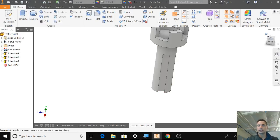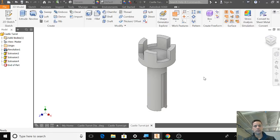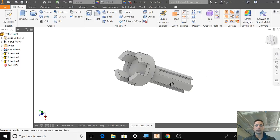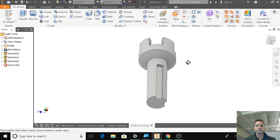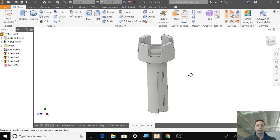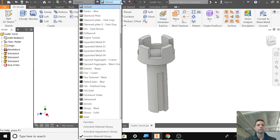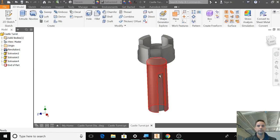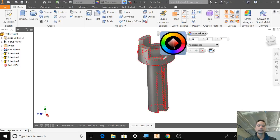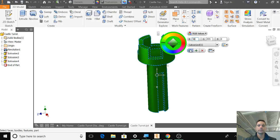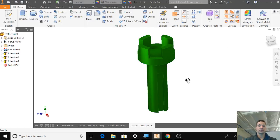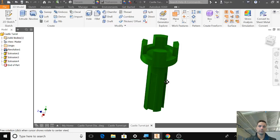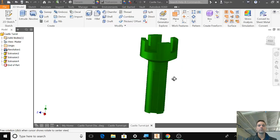And then you can make this whatever material or color you want. Could be material. Could be a color. So it's right now it's galvanized steel that is green. It's kind of wild looking.